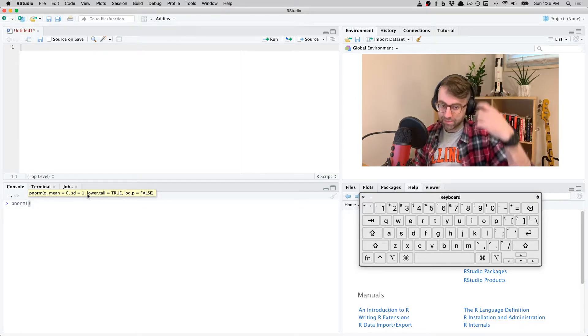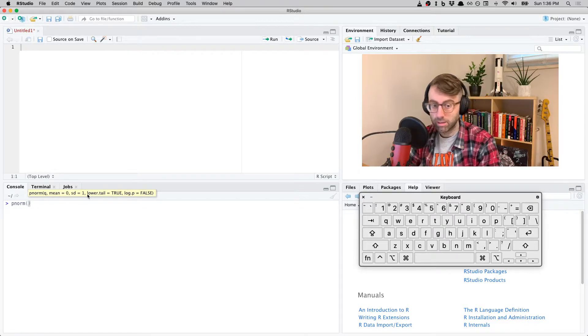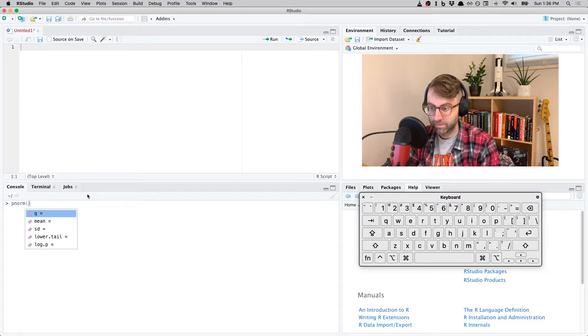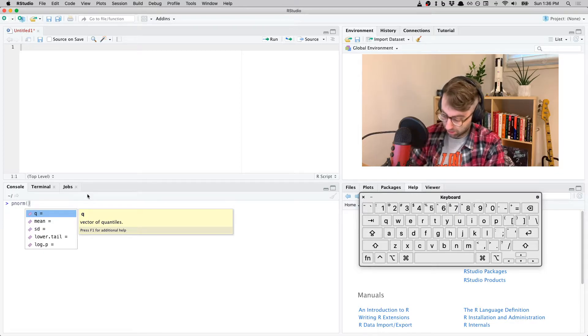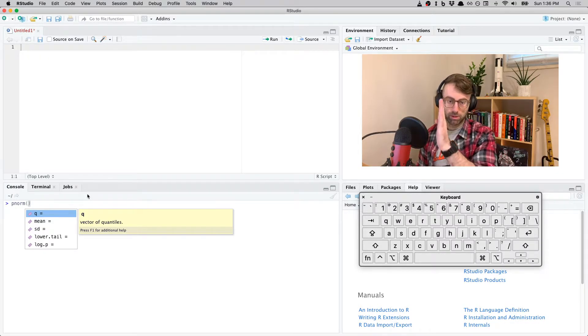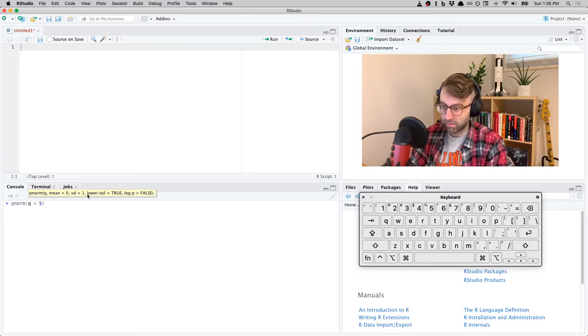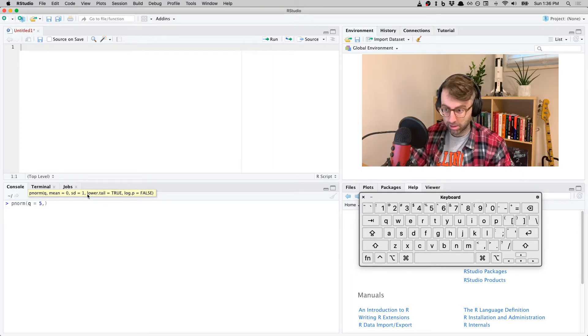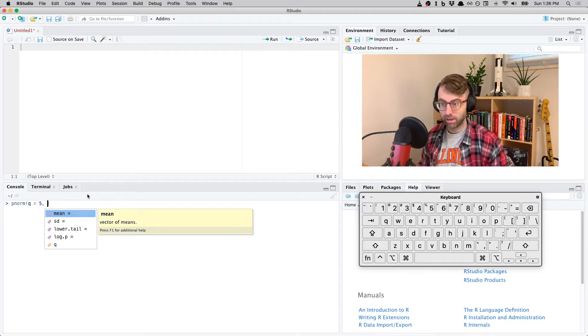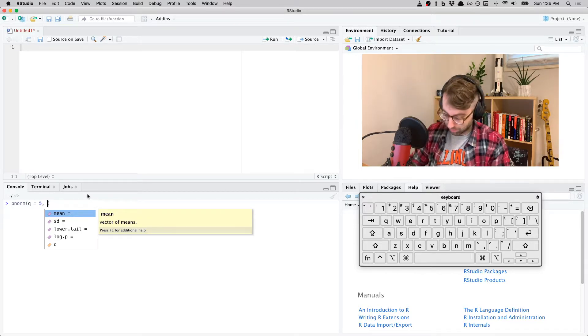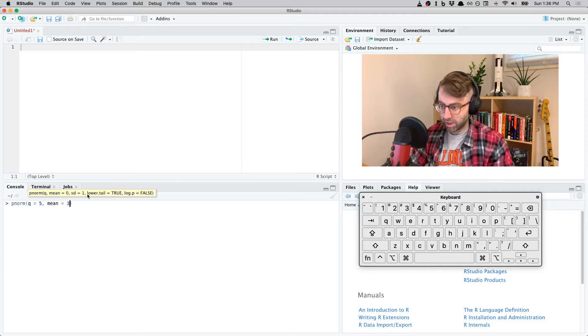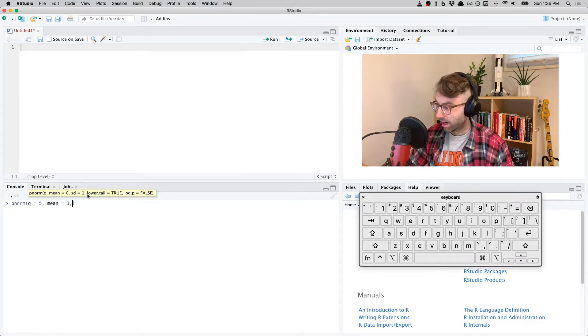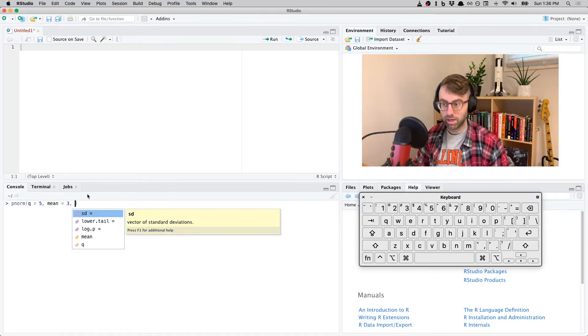So 'q' - that's the value where I want the probability less than some value. Let's say five. And then I hit comma, space, hit Tab again, and there's the next argument I need to input. Let's say this normal distribution has a mean of three. And then I hit comma, space, hit that magic Tab key again.